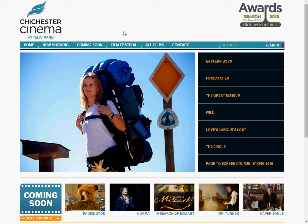Hello, this is a video tutorial on how to book a film on the Chichester Cinema at New Park website. It's both for friends and for non-friends of the cinema.